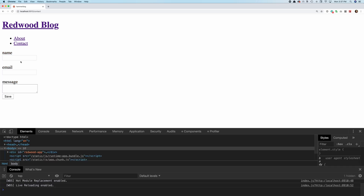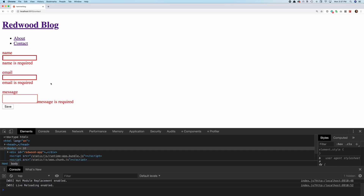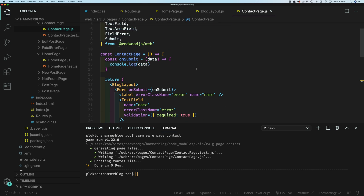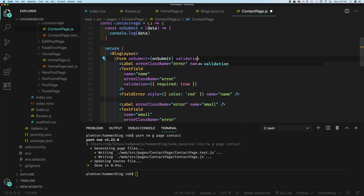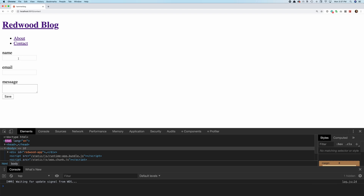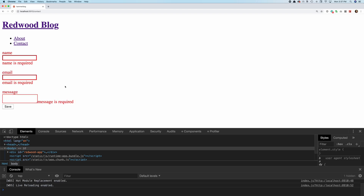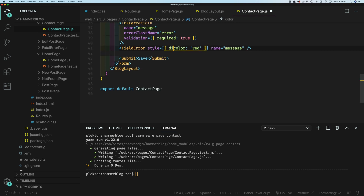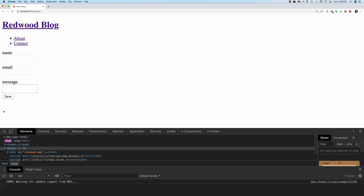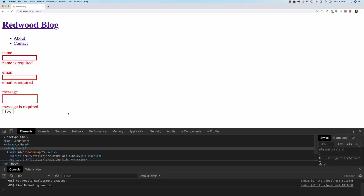Now let's say you had a form with dozens of fields, maybe spanning several pages worth of fields — it'd be kind of nice if you didn't have to wait until the end to submit to see that your fields are missing. So there's another option you can pass to Form: it has its own validation attribute, and you can say mode: 'onBlur'. So now as soon as you leave a field, if it's invalid, it's marked as invalid right away. Pretty nice. So we've got our form built, we've got our required fields — but now what are we going to do with this data?